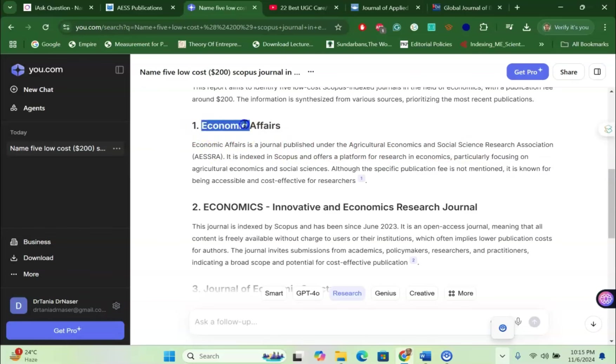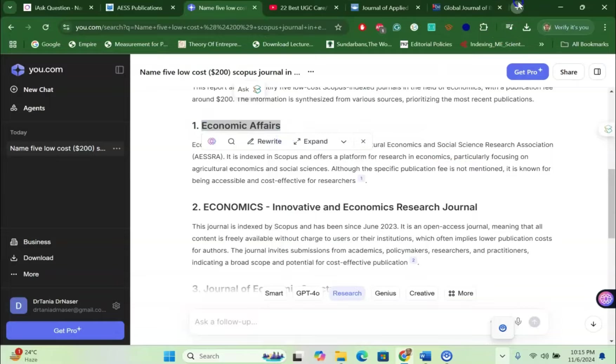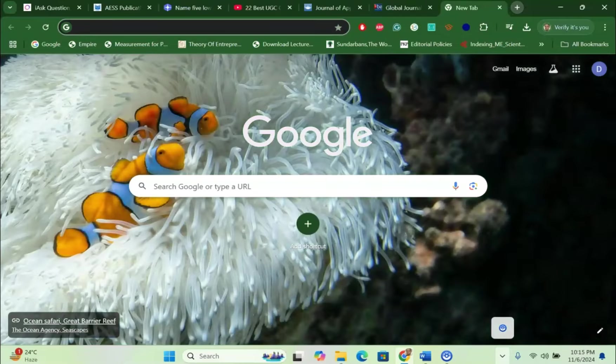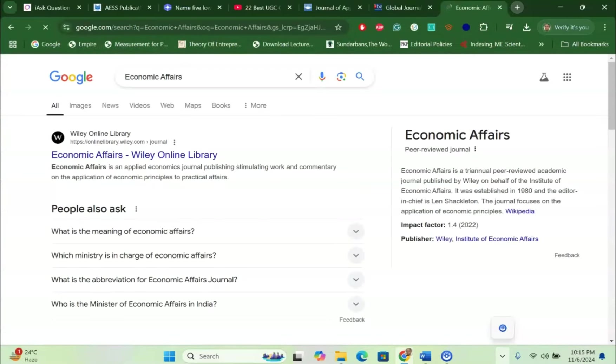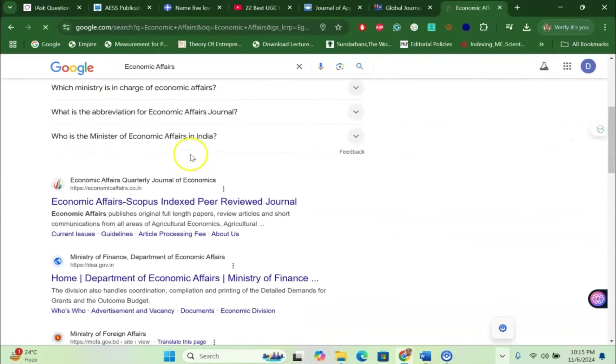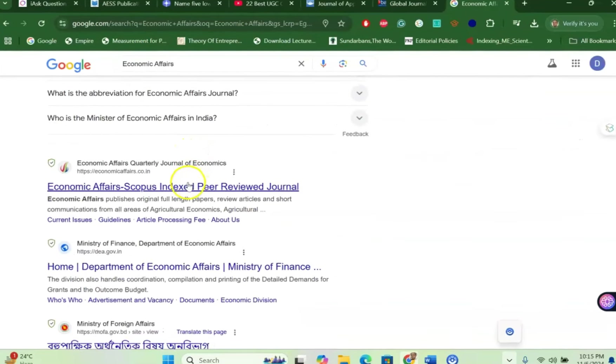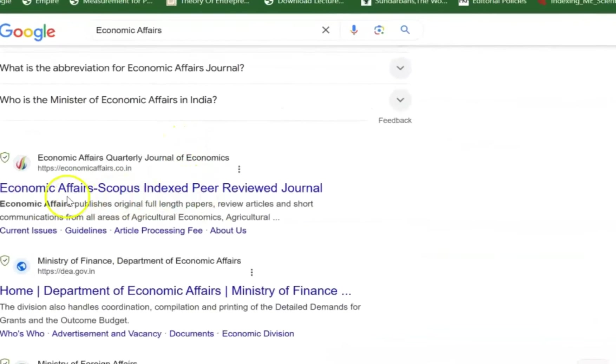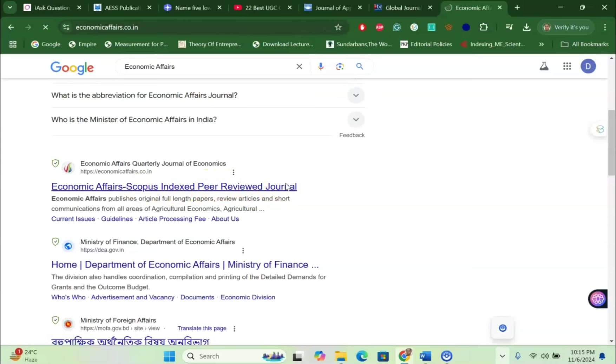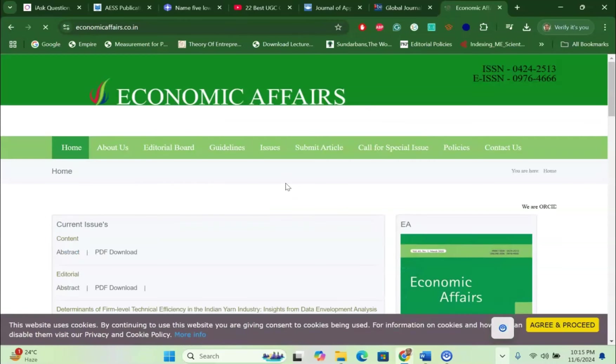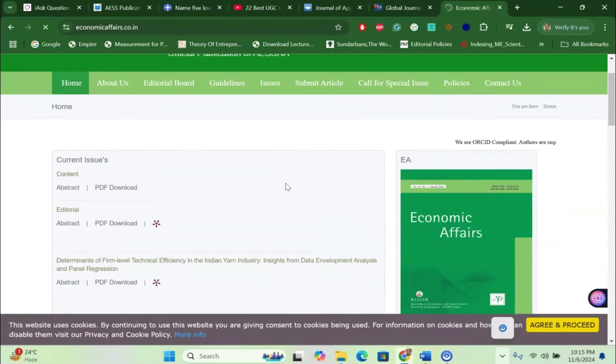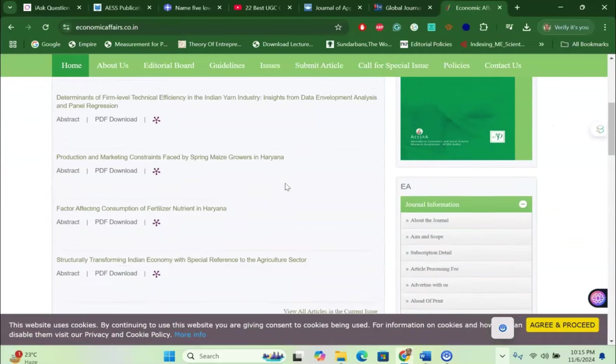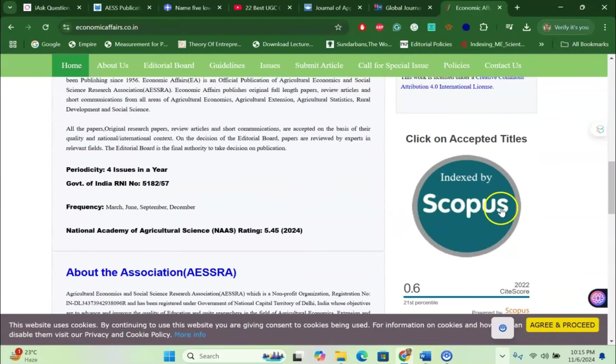If I copy this one and paste it in the browser, I would like to see that yes, Economic Affairs is a Scopus indexed journal. Here also you see Economic Affairs Scopus indexed peer reviewed journal. If I click this one, you will see that Economic Affairs peer reviewed journal is there. So basically it is a Scopus indexed peer reviewed journal so that you can easily publish here.